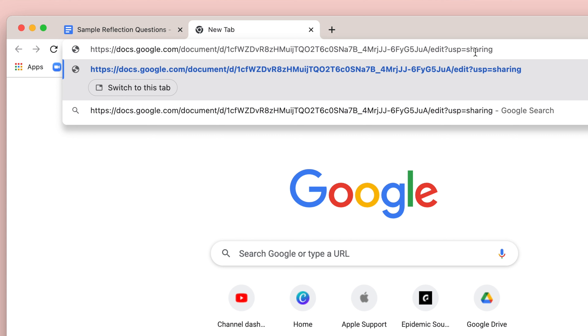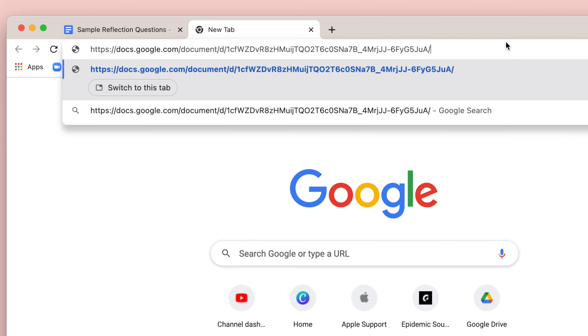Highlight the end of the URL and delete the "edit" part, but not the slash. Type in "copy" in its place. Copy this URL and share it with students.